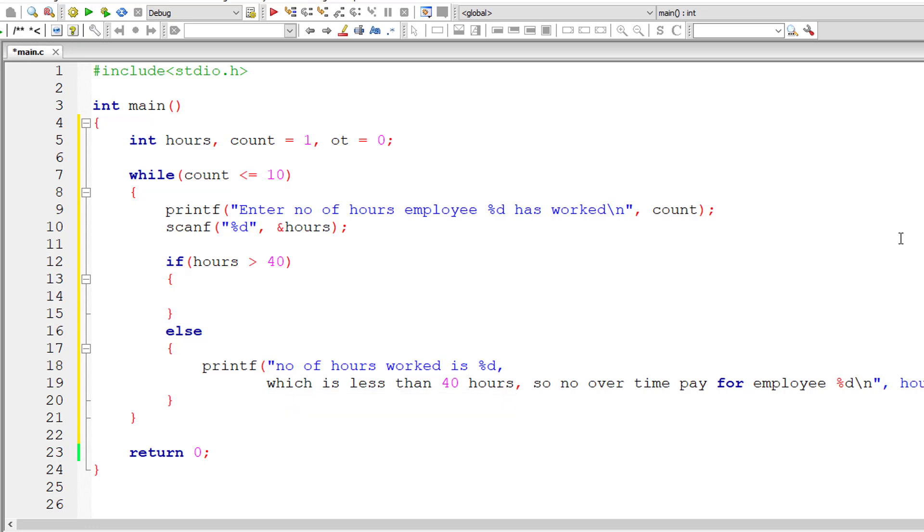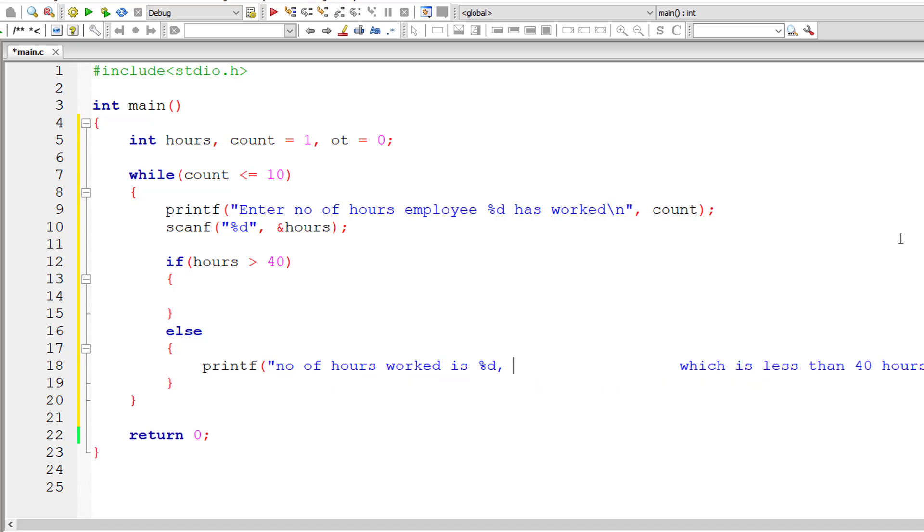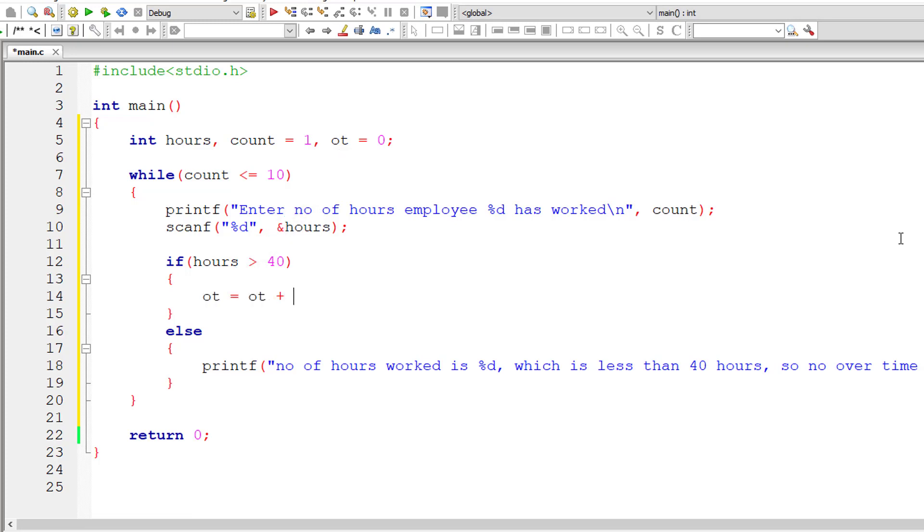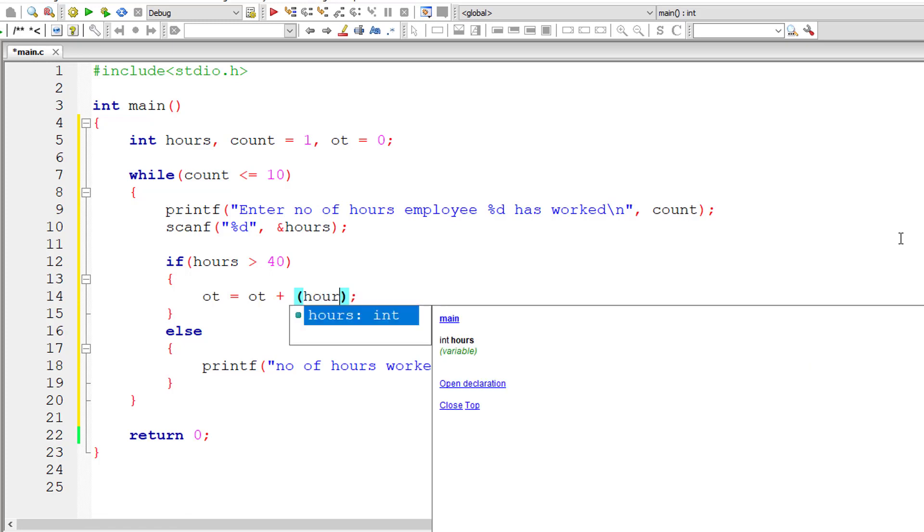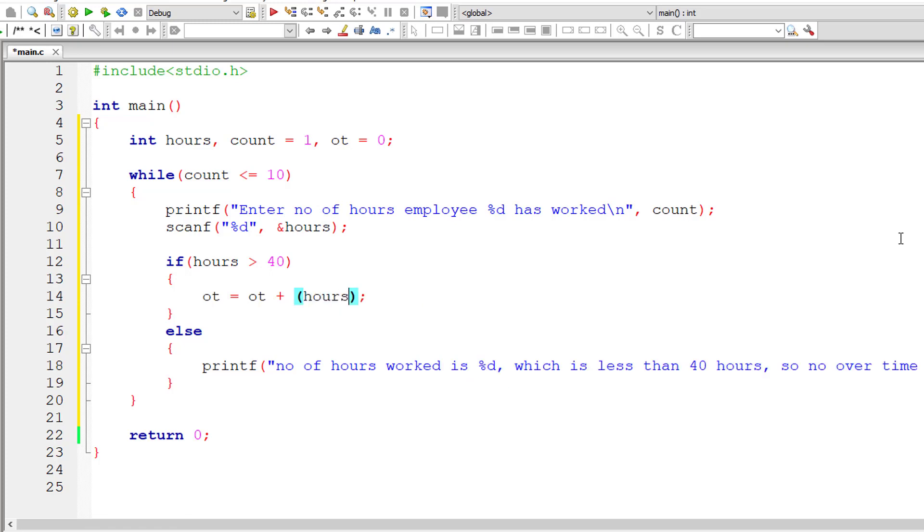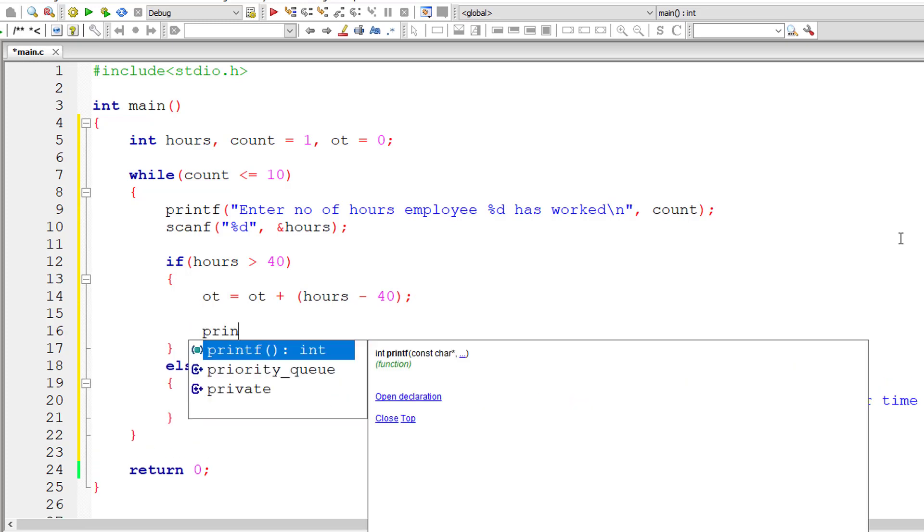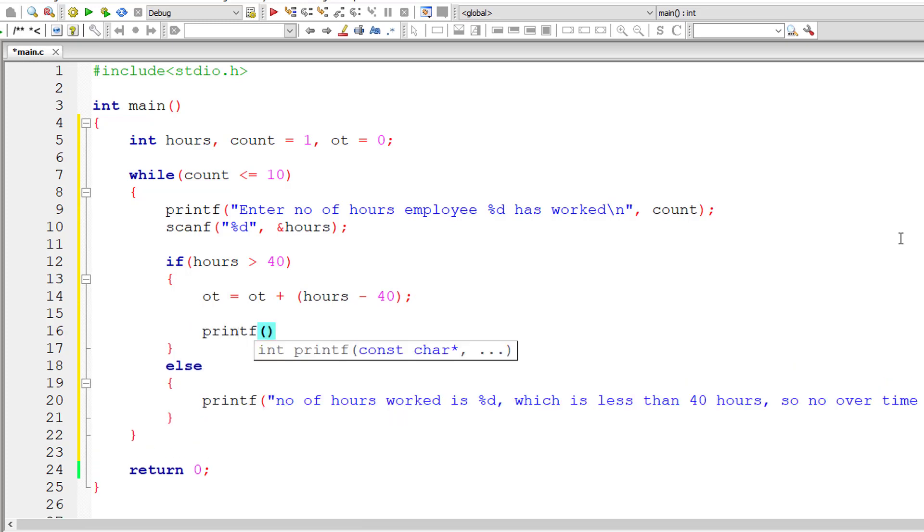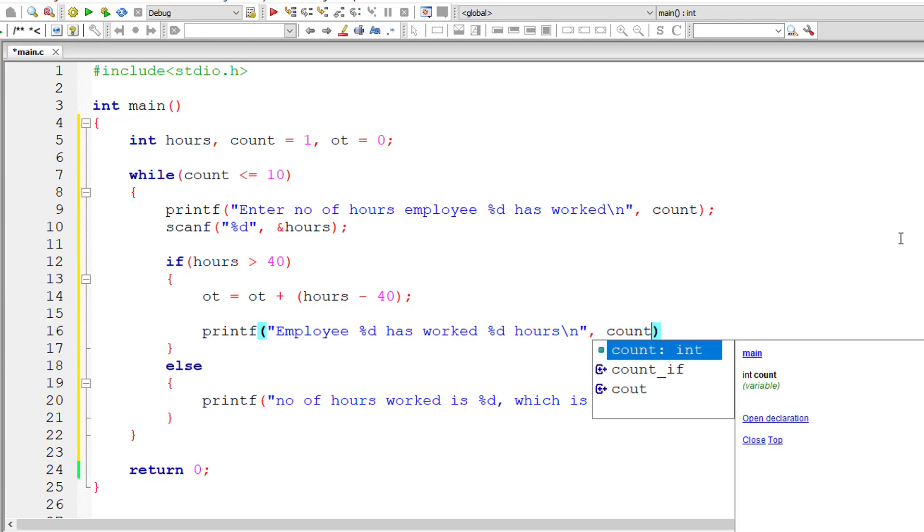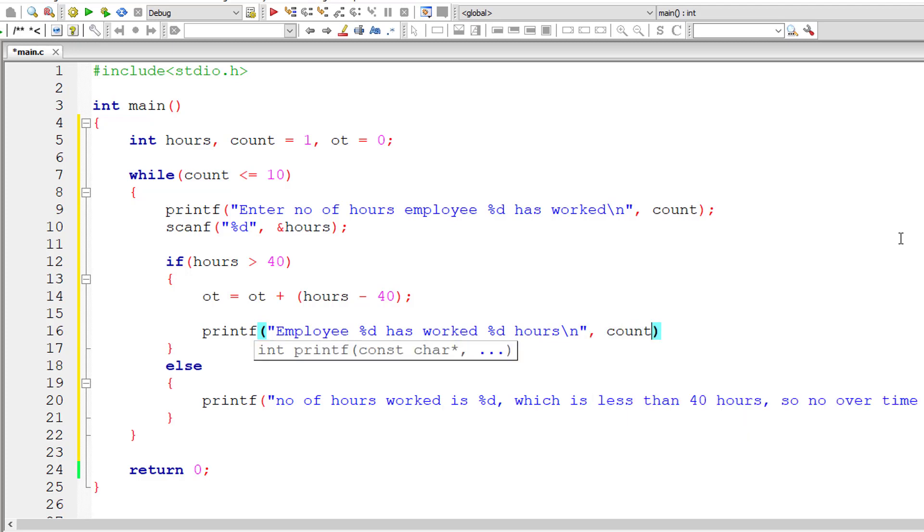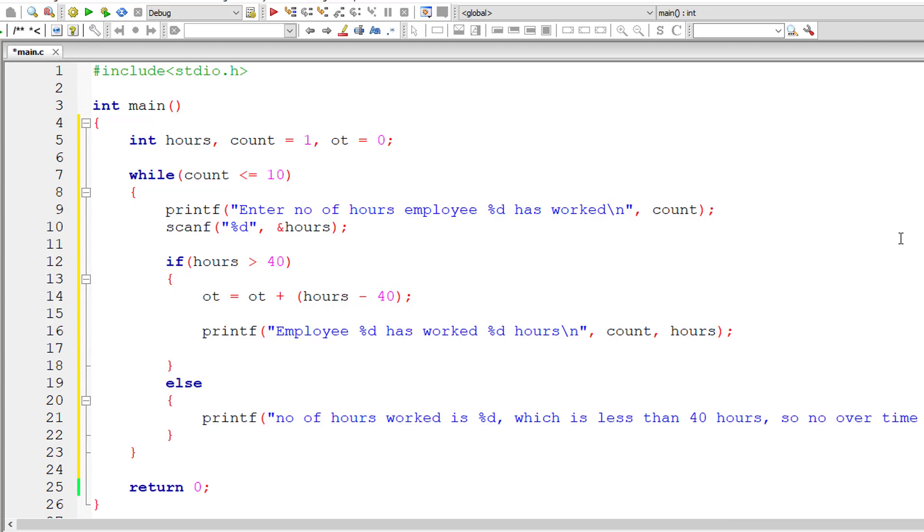Number of hours present inside variable hours and employee ID or employee number is present inside count variable. So if that employee has worked more than 40 hours, then let's calculate the number of hours worked overtime. That's present inside hour minus 40. So I'll add that to previous value of OT. Now employee %d has worked %d hours. So the employee number is present inside count variable, number of hours present inside hour variable.